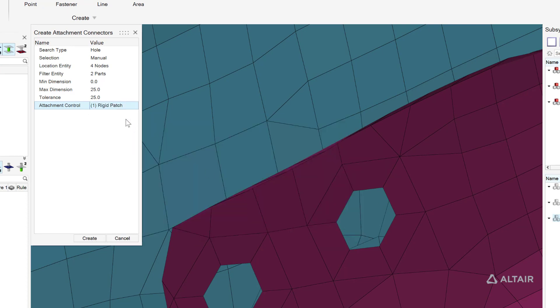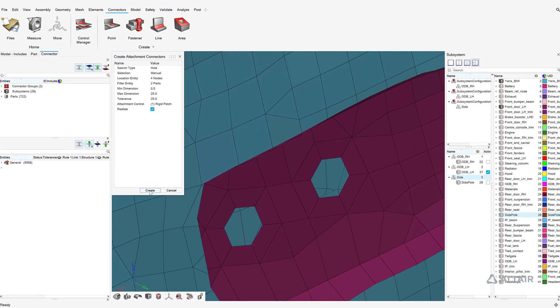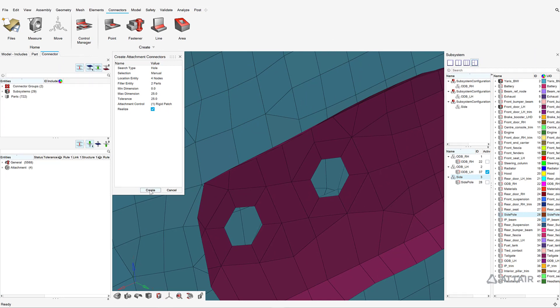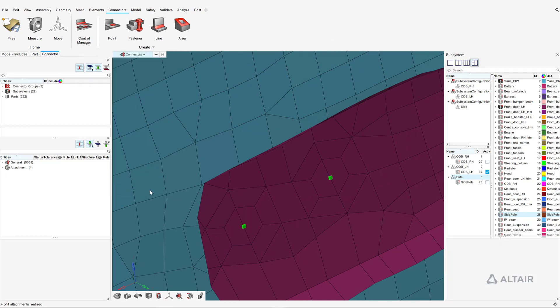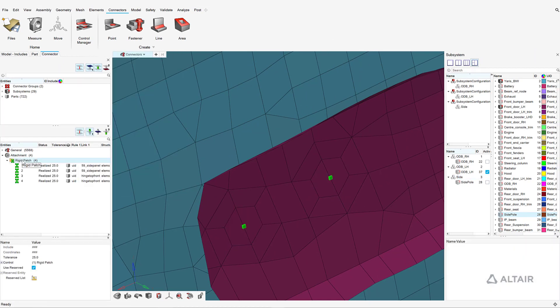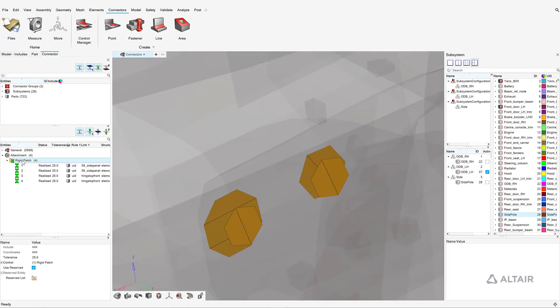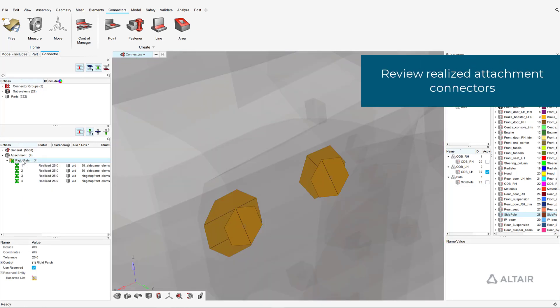Holes can be selected manually or detected automatically. In this case, the rigid patches will fill the bolt holes on either subsystem, which can be verified by reviewing the realization.